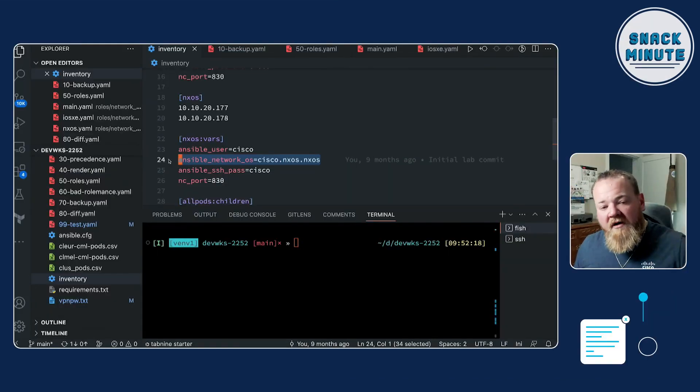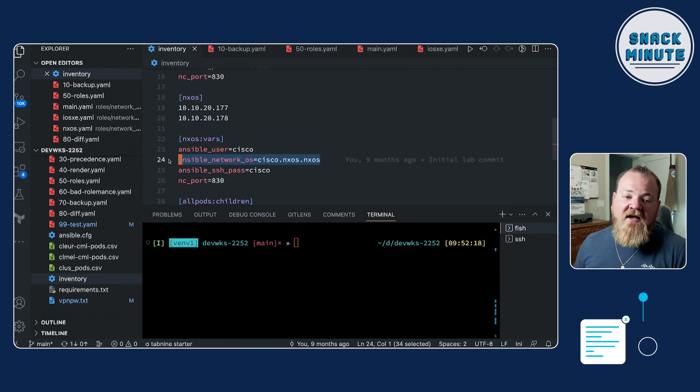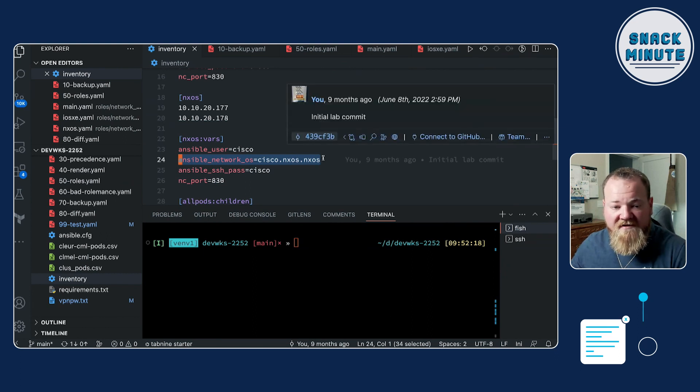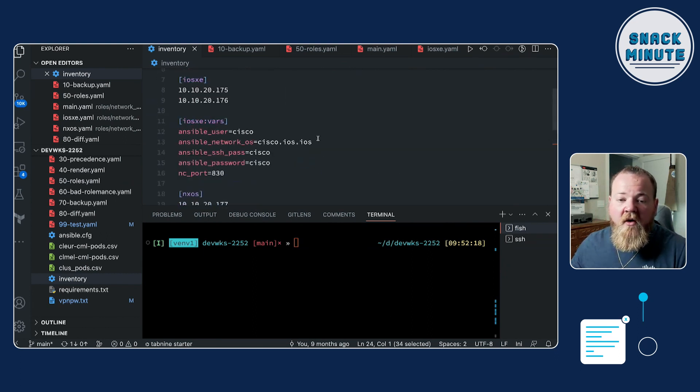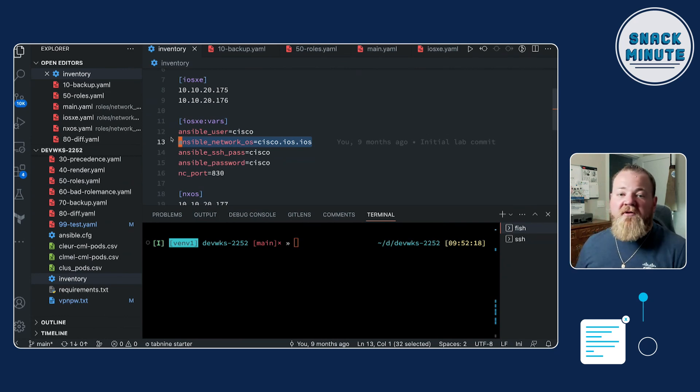As of Ansible 2.10, we have these new connection methods. And what that means is every OS, we've all seen this if we're working on iOS or XE or NXOS or XR, they all expect something a little bit different in order for us to respond to the username and password prompts or even the prompt that shows up on that device. So as part of the inventory configuration, we need to make sure that we define that as part of our inventory. So under the variables for each of these devices, whether it's the NXOS or the iOS XE devices, I have this ansible_network_os variable defined.